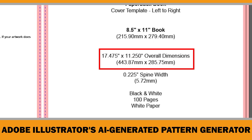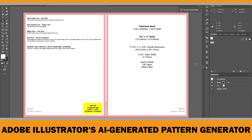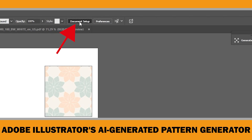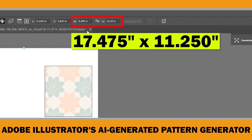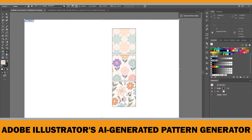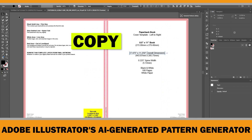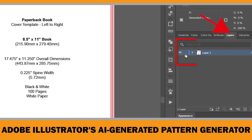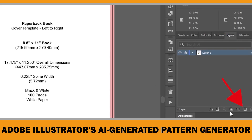You have two options: open a new document with this exact size, or adjust your existing document by going to Document Setup, clicking Edit Artboards, and entering 17.475 by 11.25 inches. Now that our document size is set, I'll copy the original KDP template, paste it in place, and lock it for reference. Next, I'll create a new layer by clicking the Create New Layer icon — this is where we'll place the AI-generated pattern.